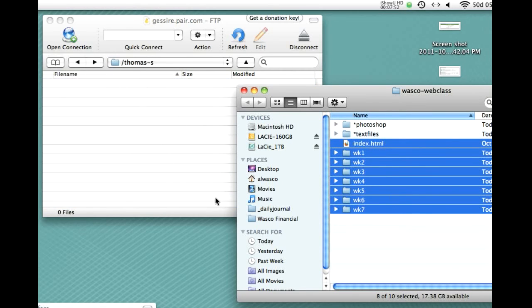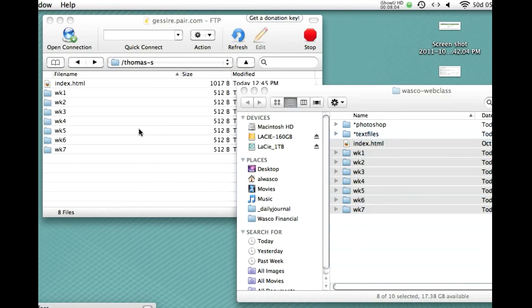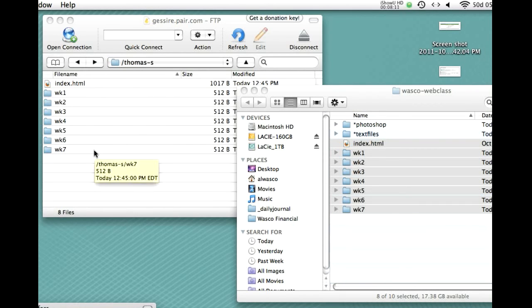So, in a couple of seconds, we should see all of those files appear on the desktop showing here on the server. And there we are. So, now, Steve is happy because there's his website all ready to go.